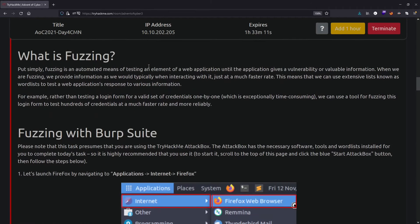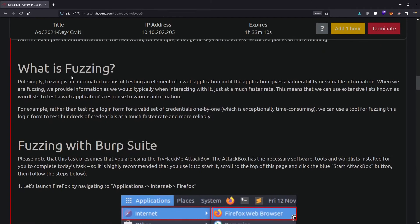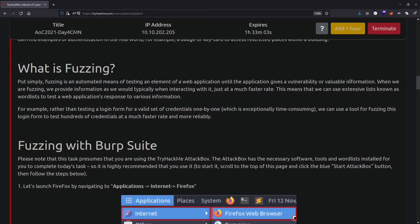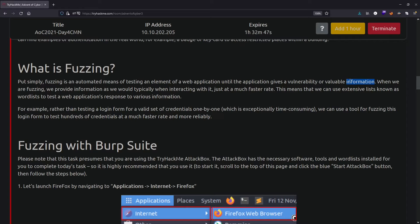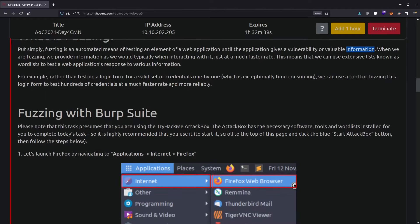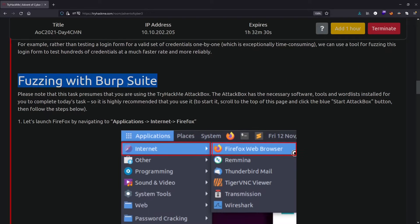What is fuzzing? First thing, it's an automated means of testing an element of a web application until the application gives you a vulnerability or valuable information. Fuzzing is like directory brute forcing, which we saw in previous days. It also refers to when you're throwing usernames and passwords at a login page, trying to get in, like admin admin, or admin password123. That's also a part of fuzzing.